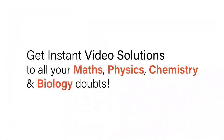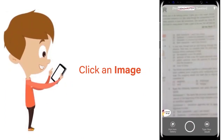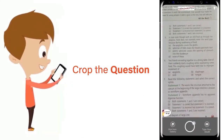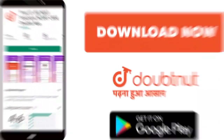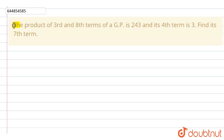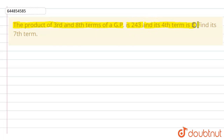With DoubtNet, get instant video solutions to all your maths, physics, chemistry and biology doubts. Just click the image of the question, crop it, and get an instant video solution. Download the DoubtNet app today. The question is: the product of the third and eighth terms of a GP is 243, and its fourth term is 3. Find its seventh term.